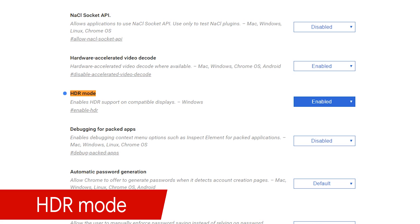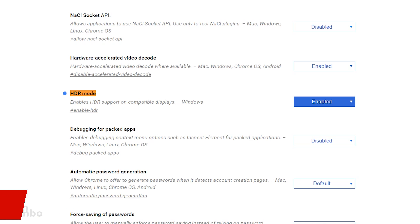HDR content on the web is limited right now, but if you have a monitor that supports HDR, there's no reason not to enable this feature with more content expected in the future.